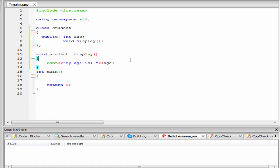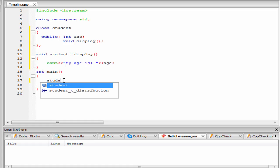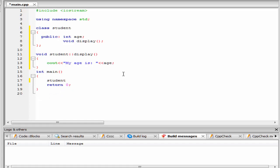The next thing that we need to do, create an object of class student. So I am going to write here student, and then object name, let's say john.